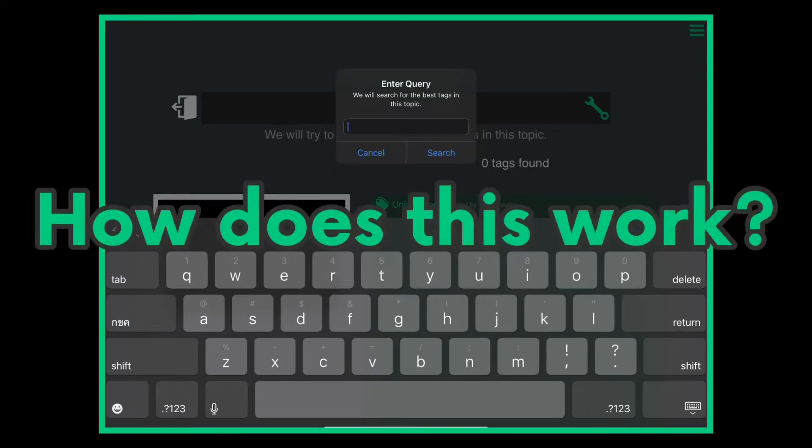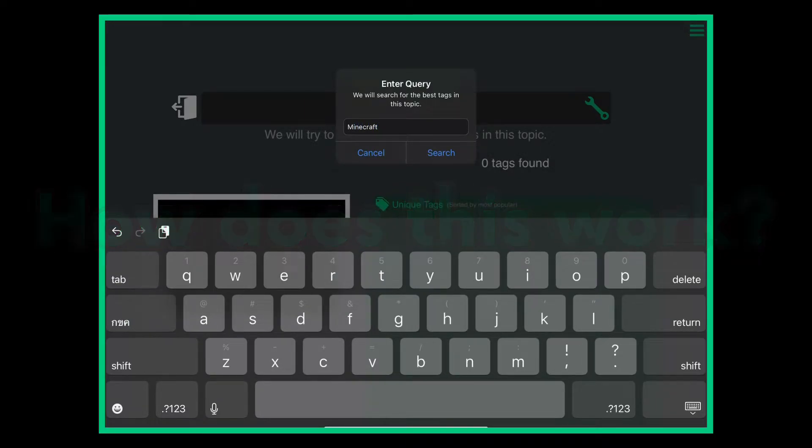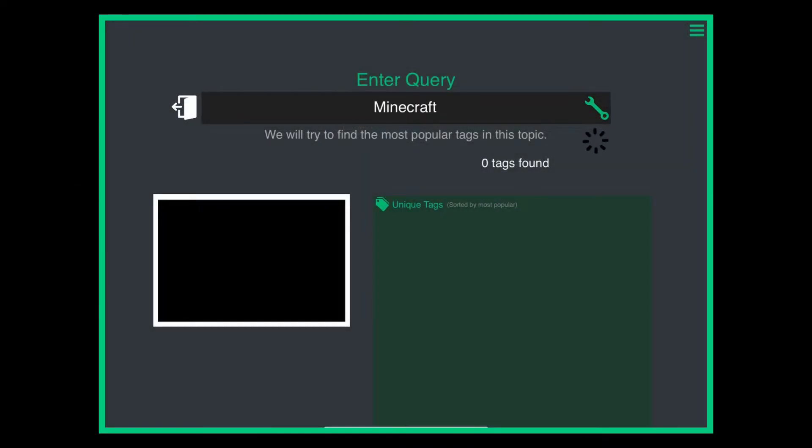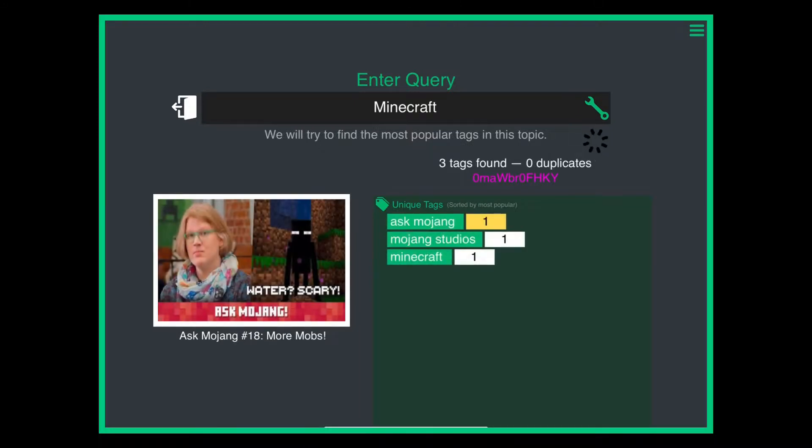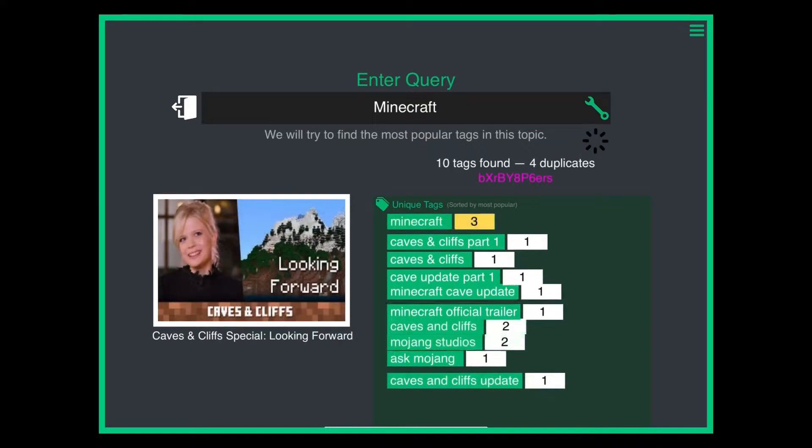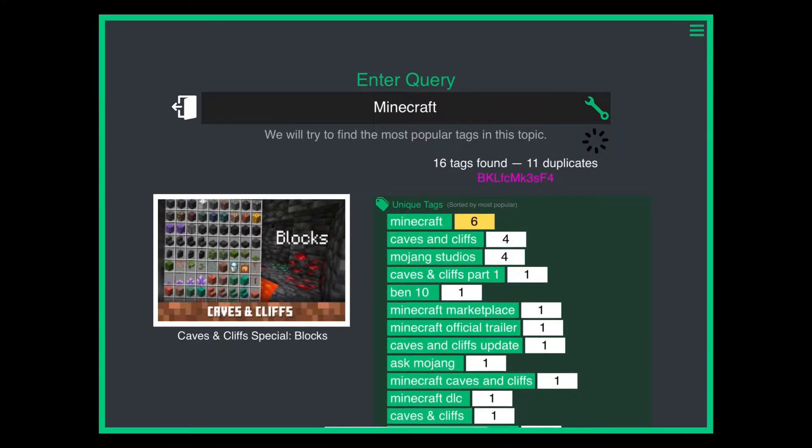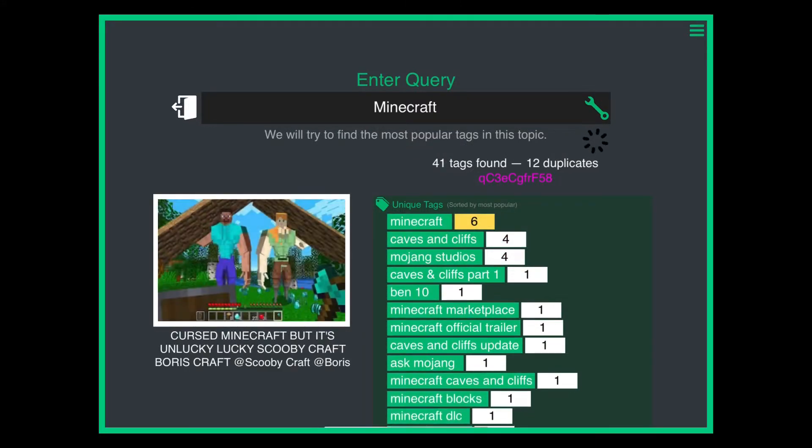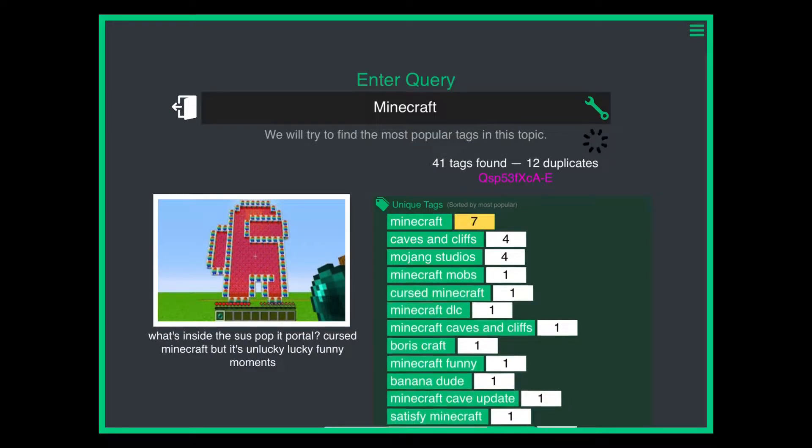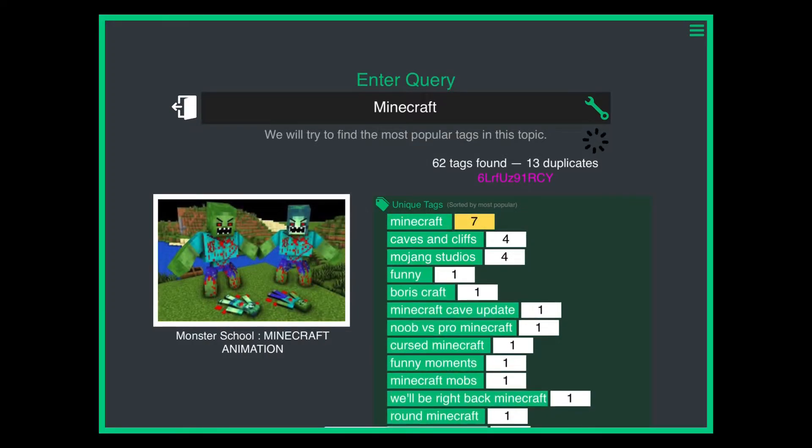Now, how does this work? I didn't need to build my own server, so this app is 100% sustainable. Everything you see is calculated on the device itself, so it's cool.